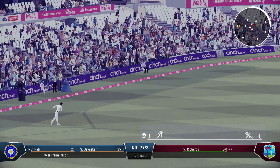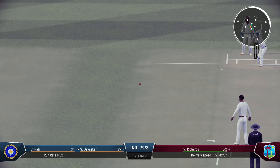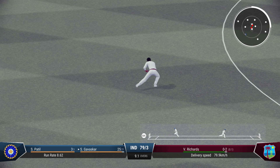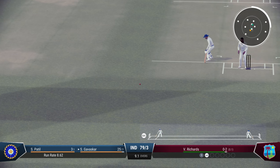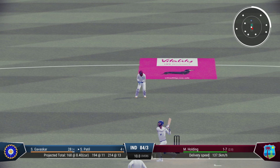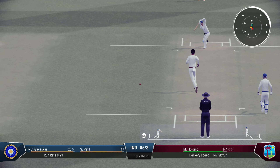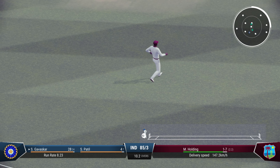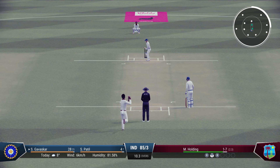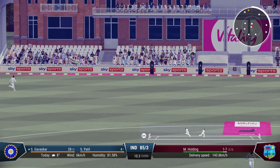Viv Richards now with his off-spin. The king Viv Richards is going to be the danger man for India with the bat as well. The run rate coming down a bit after the dismissal of Kapil. 10 overs left in this game — 84 for 3. Looking around 160 to 170 for India — they need at least that to challenge this batting line-up.